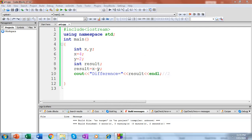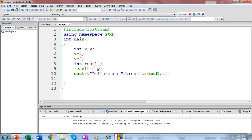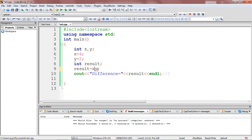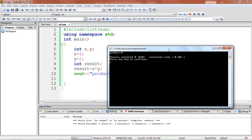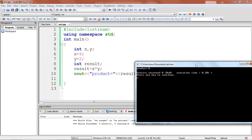Now let's check the product of x and y. I'll use the multiplication operator: result is equal to x into y, which evaluates the product of x and y — that is 4 into 2. Let's print and verify that — product equal to. The expected output is 4 into 2, that is 8. Let's verify — yes, product equal to 8.